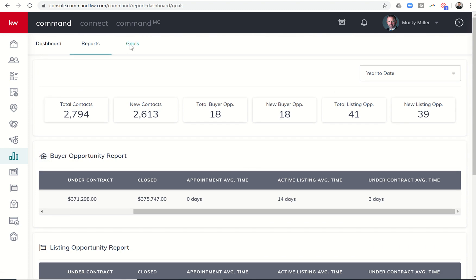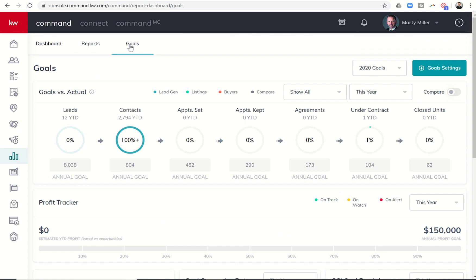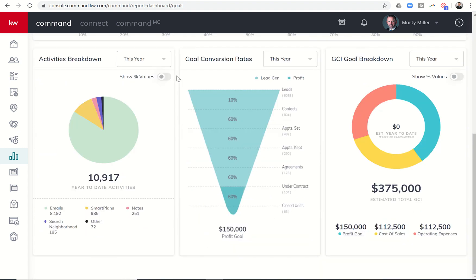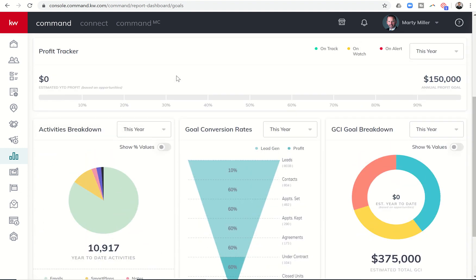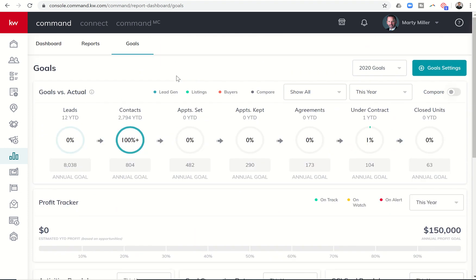So that's the report section here. You can dive into goals. I've done a previous video on 2020 goals back when this first came available. So I'm not going to spend time going through that too much. But it's a great way to kind of come in here and just kind of track what's going on with your goals, GCI, goal conversion, and activity breakdown as well.